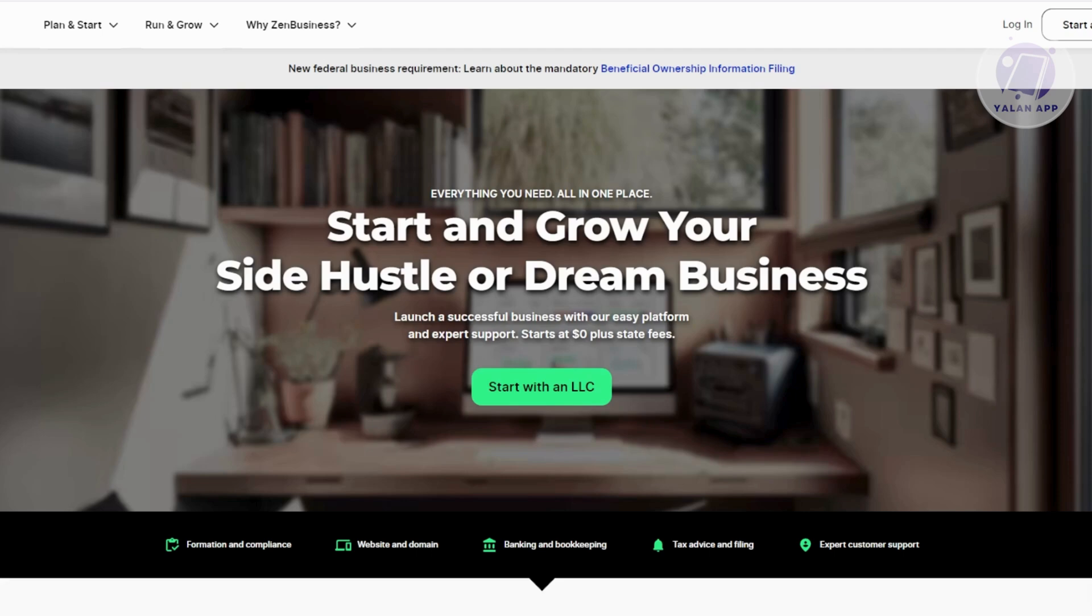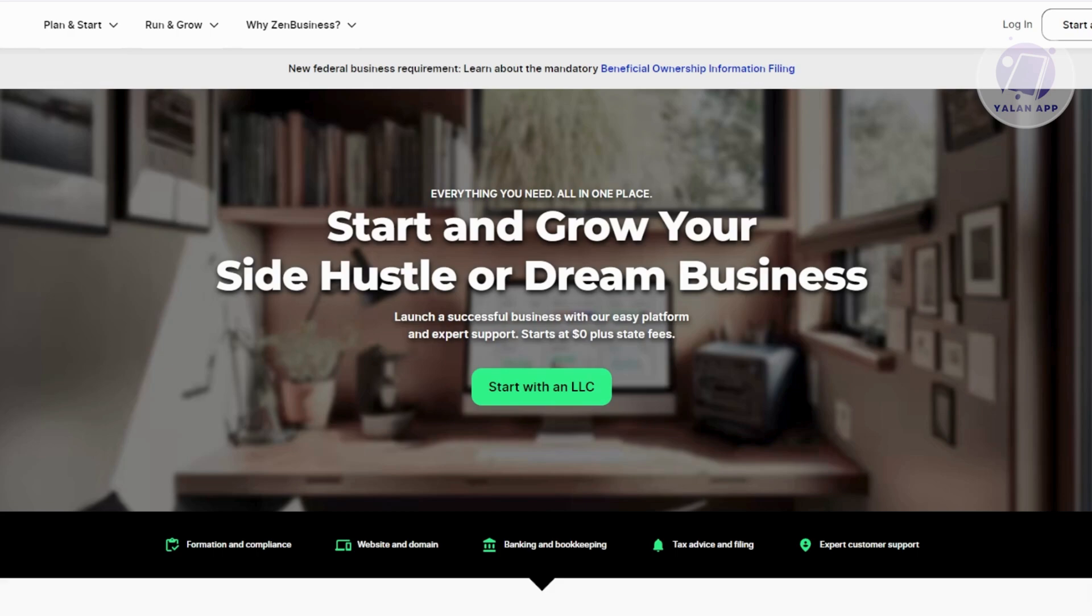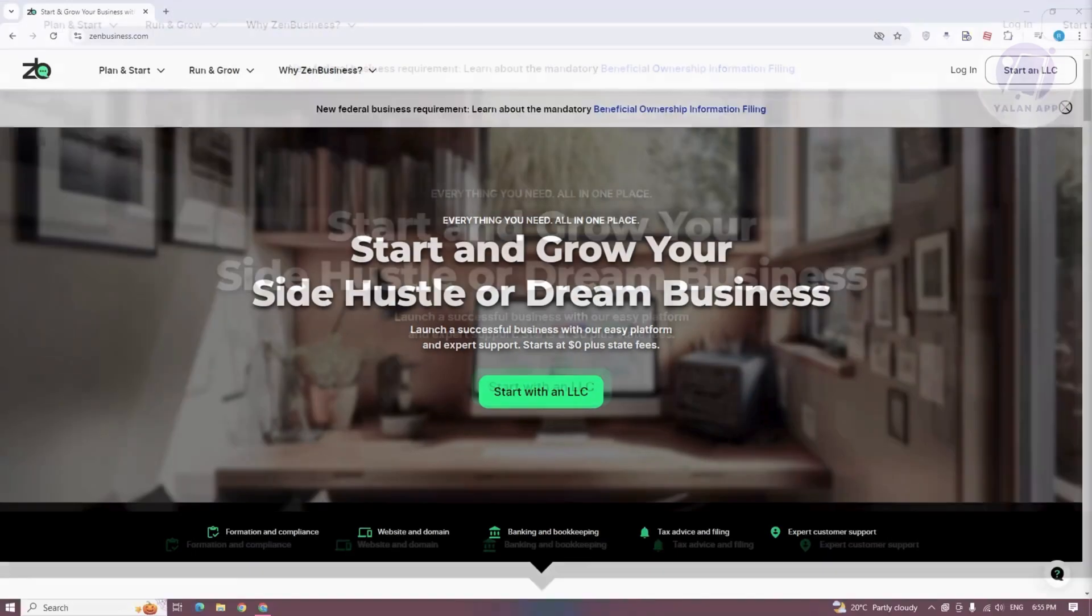You might be wondering how do you actually start using the Zen Business Website Builder. To start using it, you need to create an account with Zen Business. Typically, you need to go to their official website, which is zenbusiness.com.